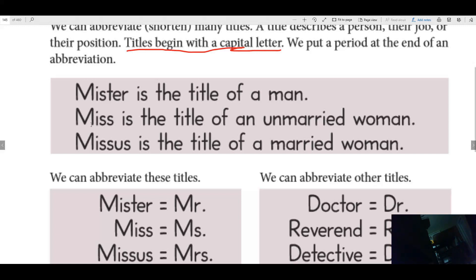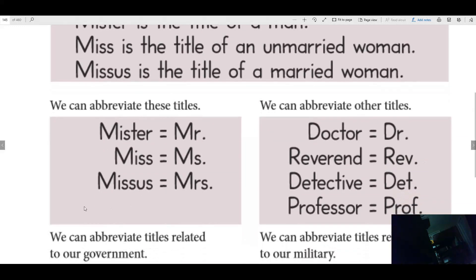Mister is the title of a man. Miss is the title of an unmarried woman. Missus is the title of a married woman. Here's how we abbreviate these: Mister becomes capital M, R, period — Mr. Miss becomes M, S, period — Ms. And Mrs., someone who is married, is spelled M, R, S, period.